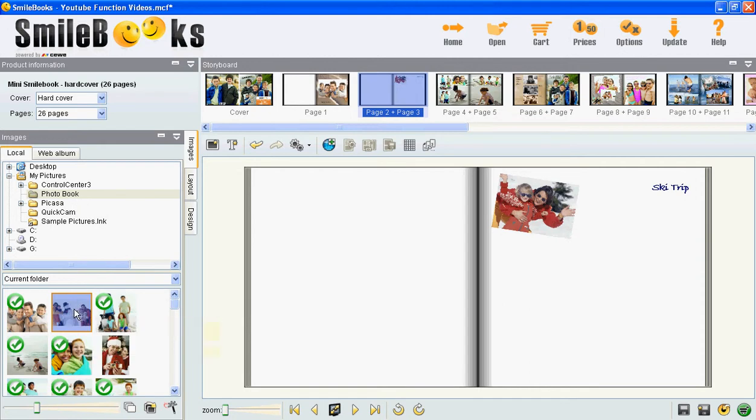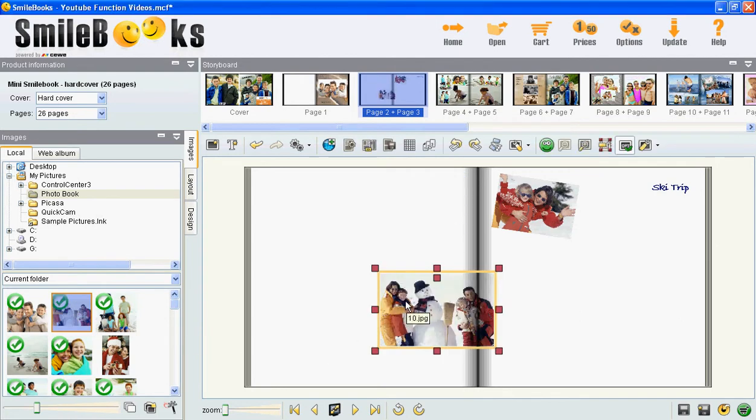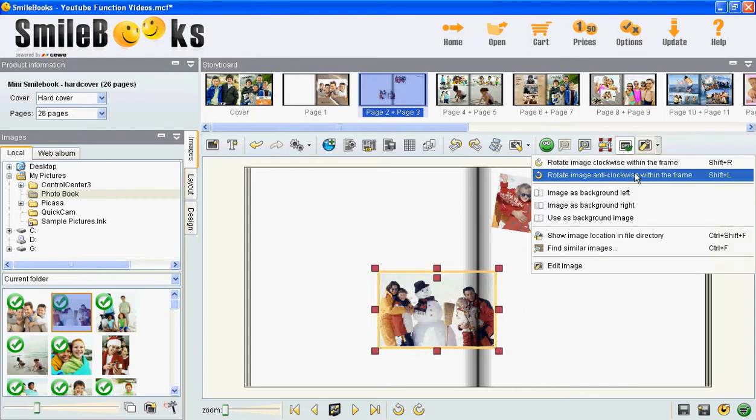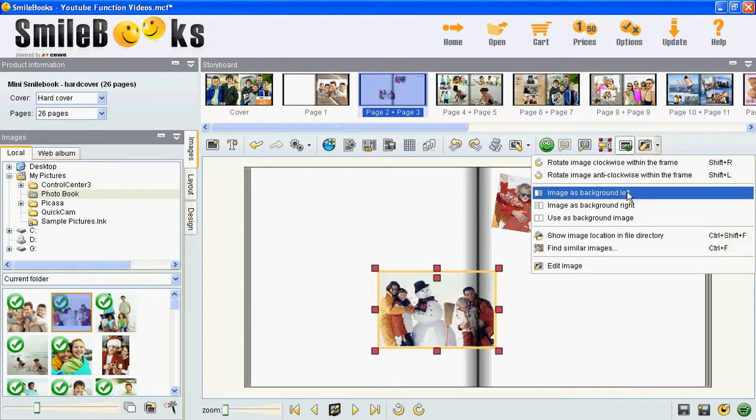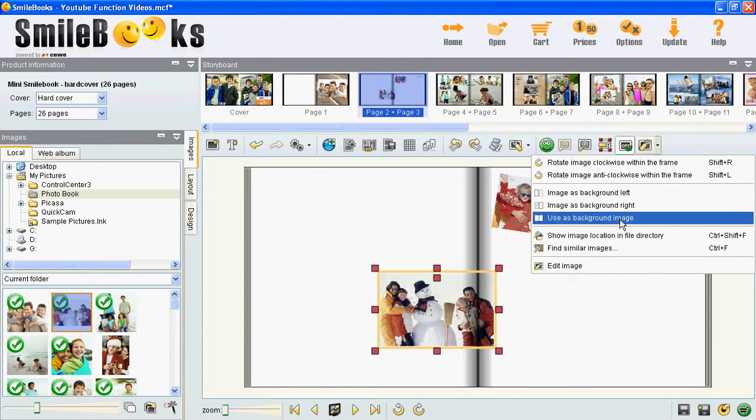You move in the picture by drag and drop like this. Then you highlight the picture and you go to more image options up here and you can choose to use this image as a background on your left hand page, your right hand page, or on both pages.